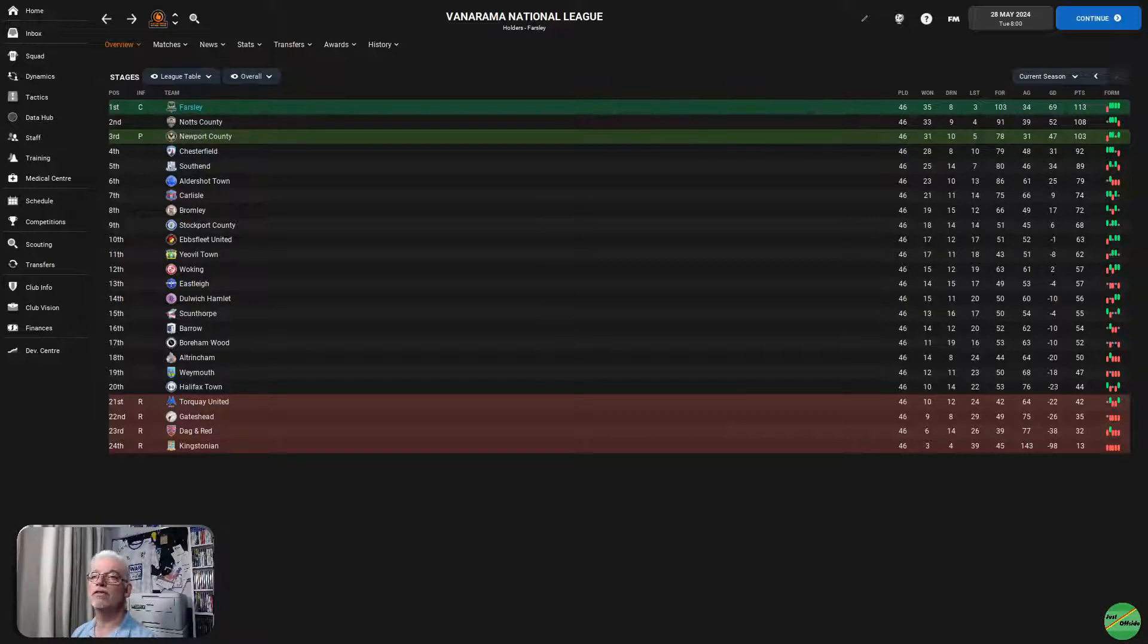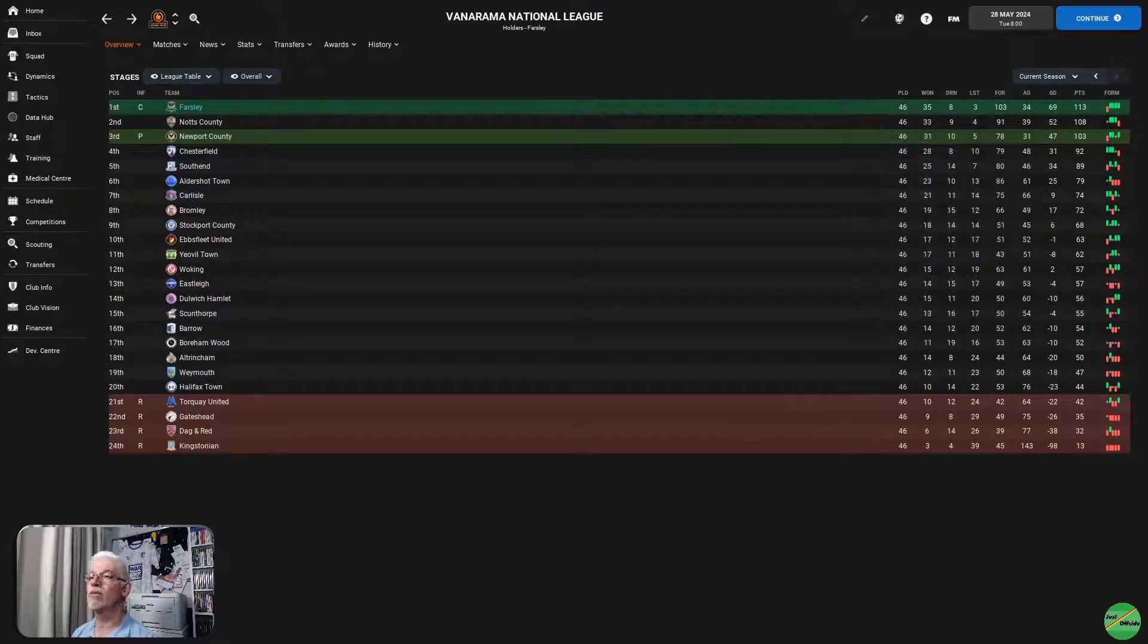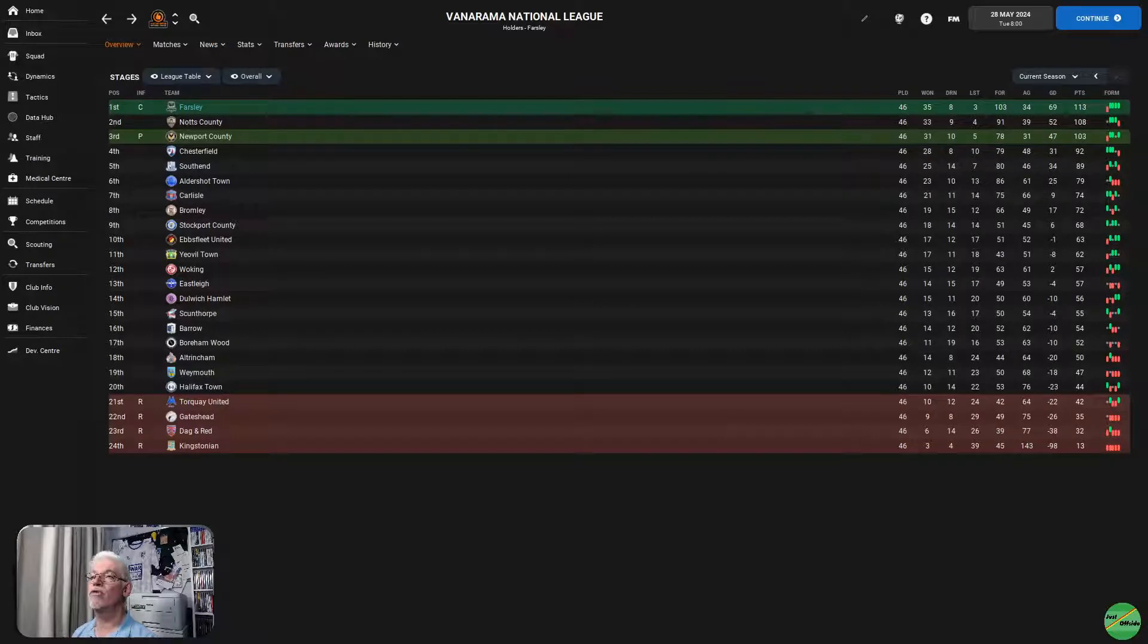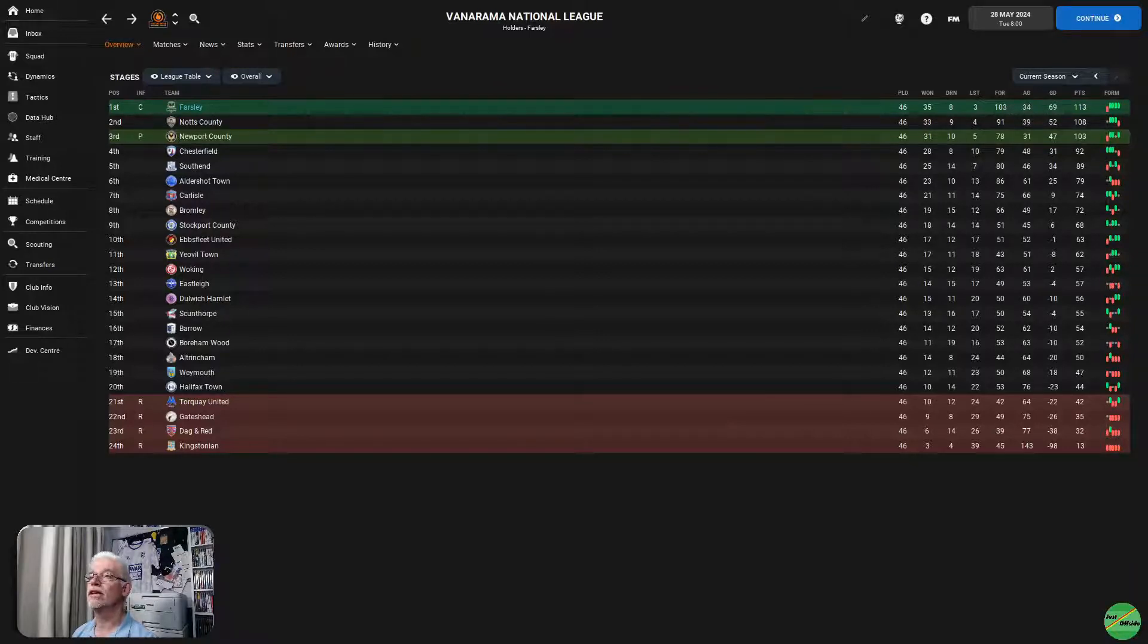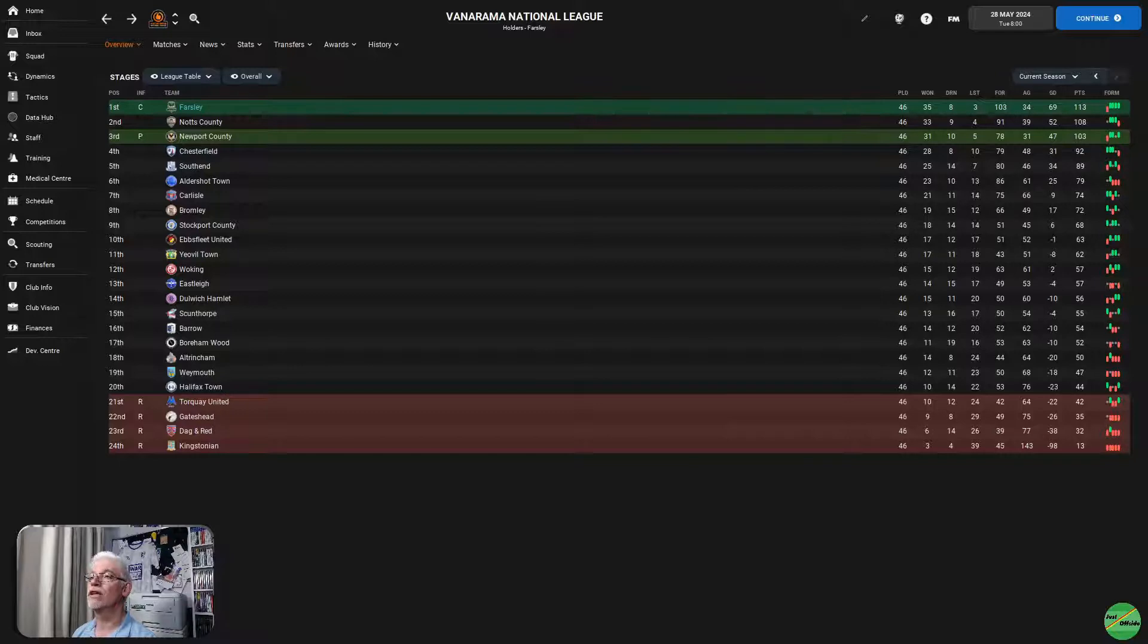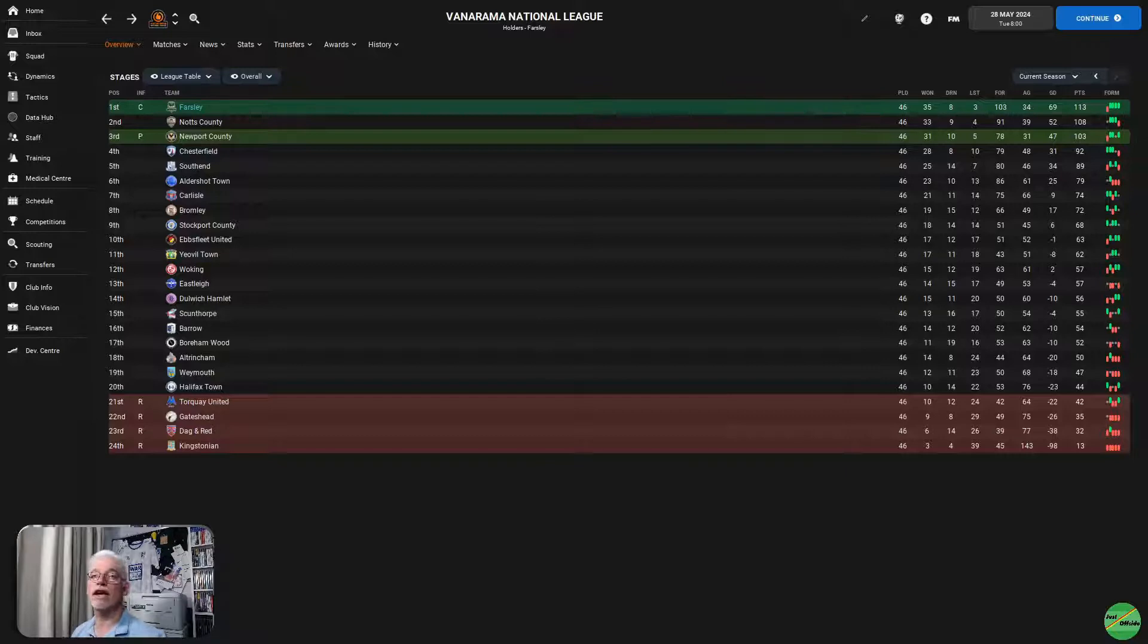First things up, we'll go through the season review in just a moment. Let's have a look in depth, a deep dive into the league table. We were champions, got there with a game to spare, played 46 games, won 35, drew 8, lost 3, 103 goals for, 34 goals against, 69 goal difference, 113 points. Three of the teams, Notts County and Newport, all getting over 100 points in the league.